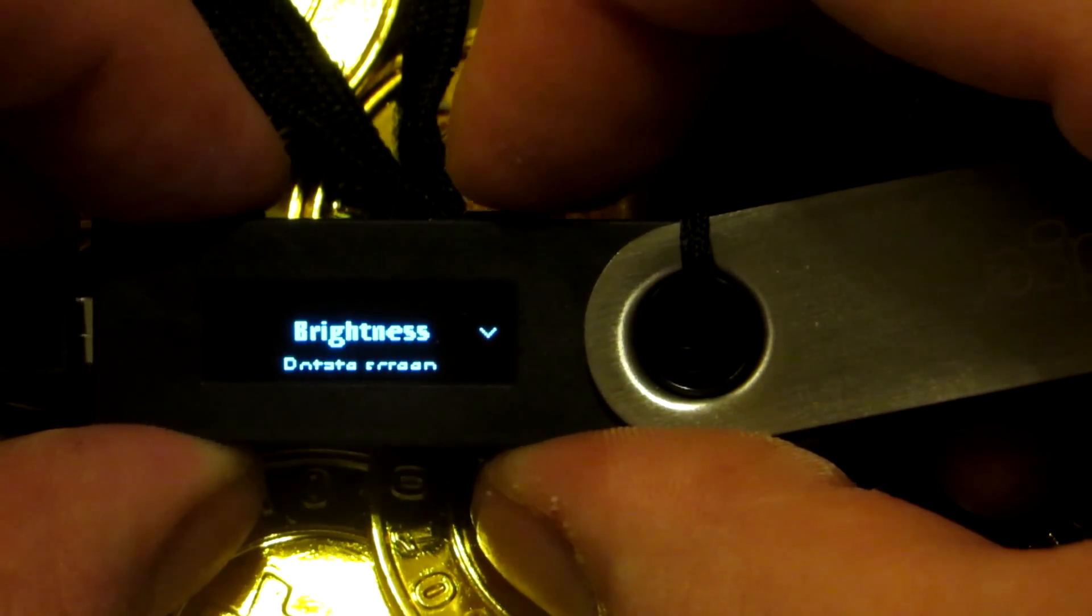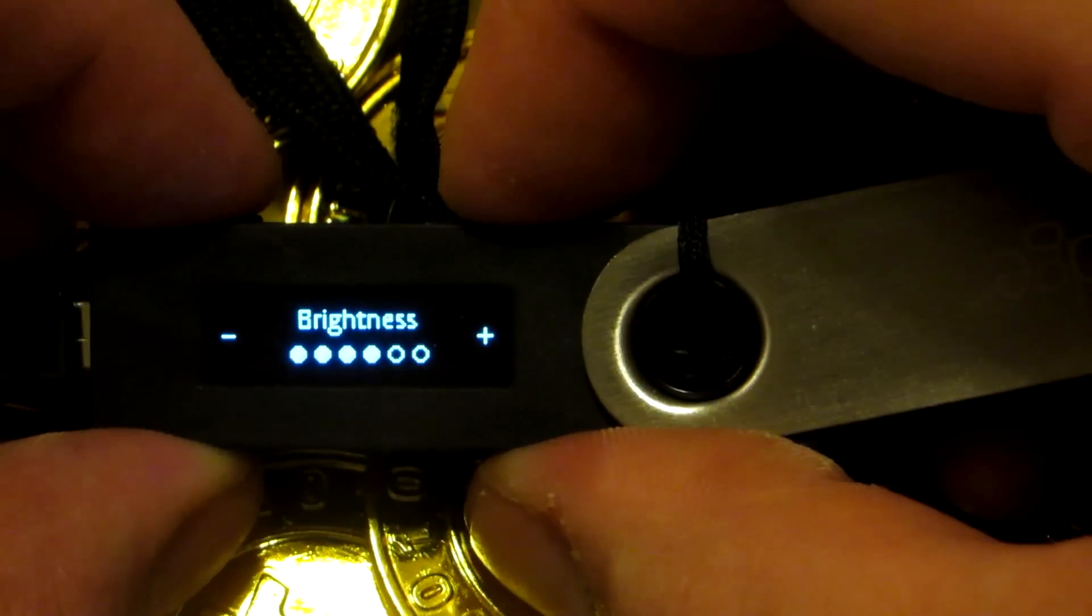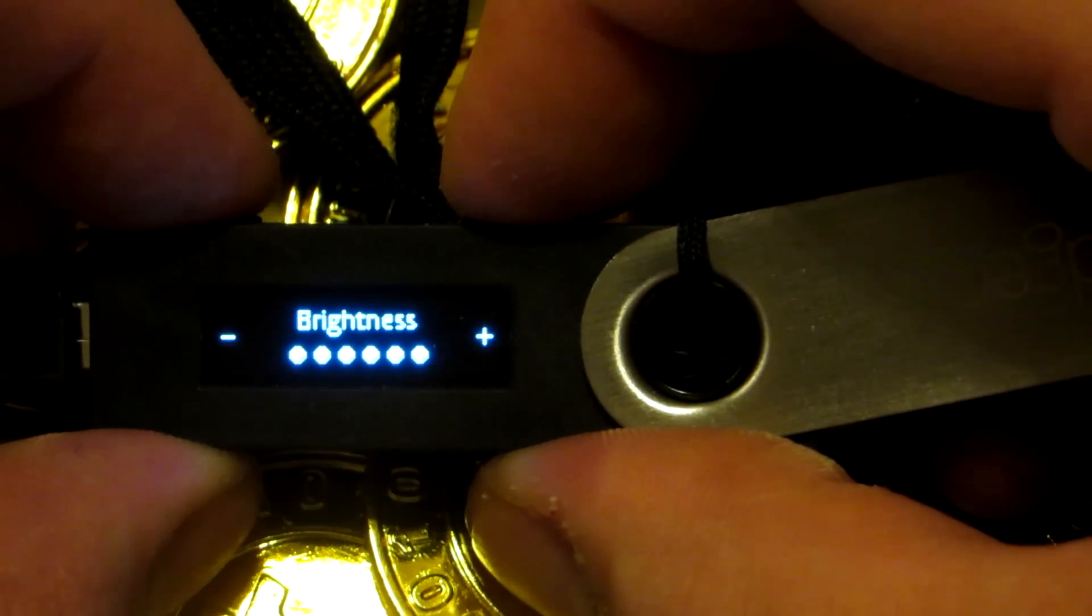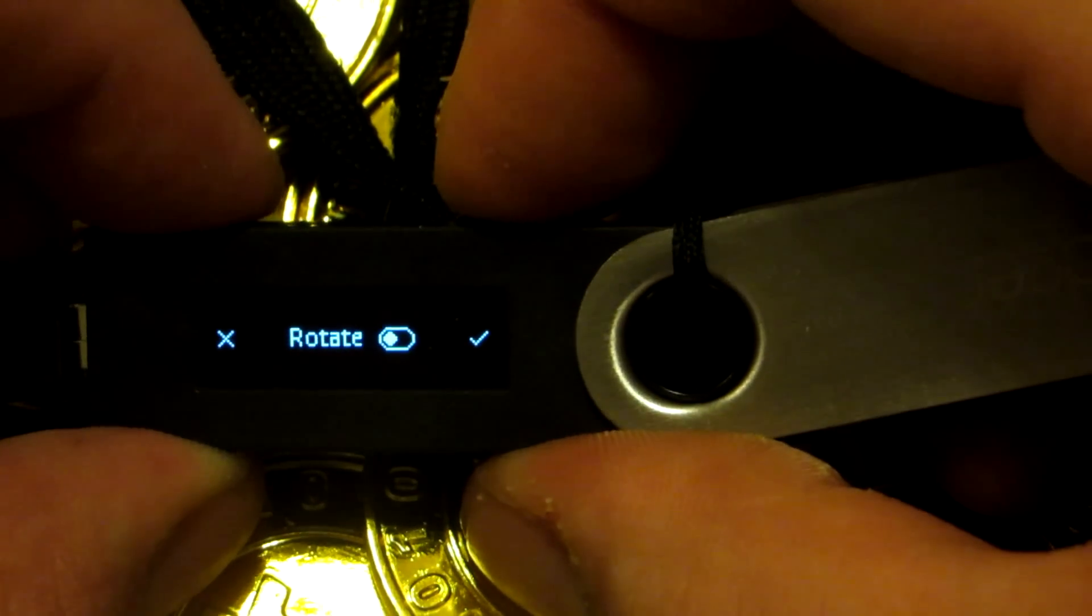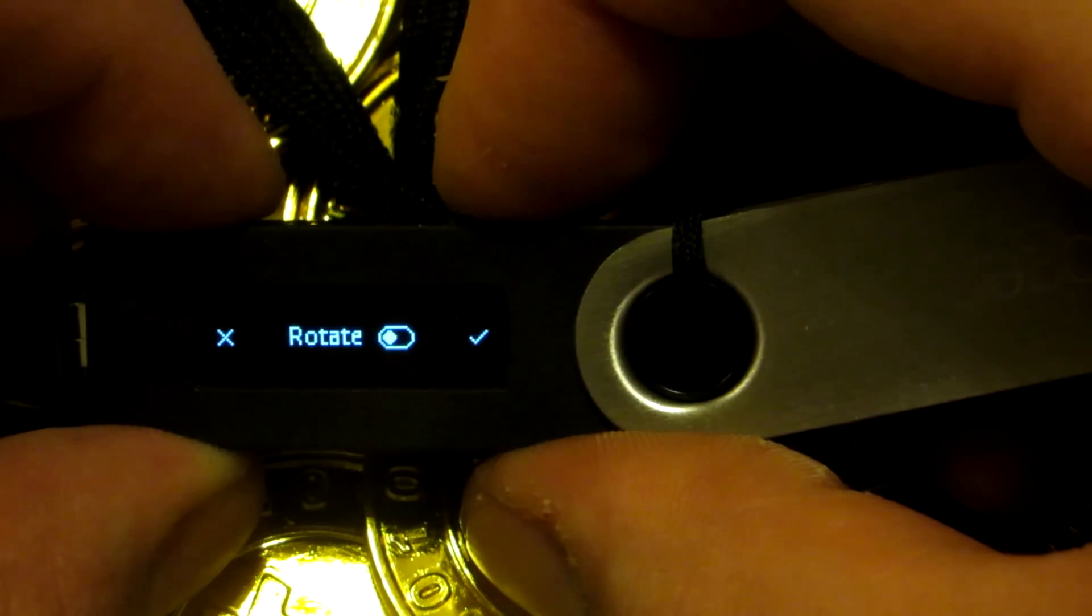I'll go and adjust the brightness. You can make it brighter. I'm going to dim it as much as possible. Next, I can rotate the screen, which I will choose to rotate the screen. It will make it easier for me.